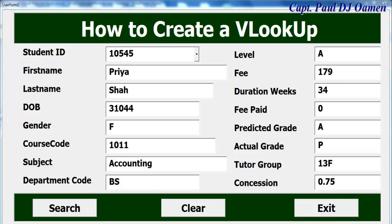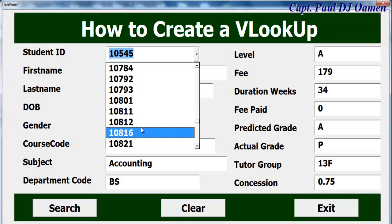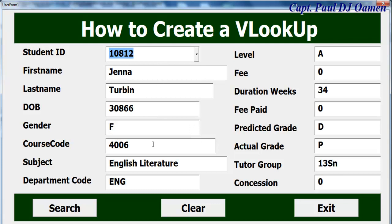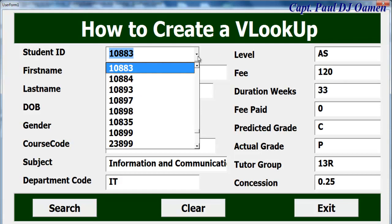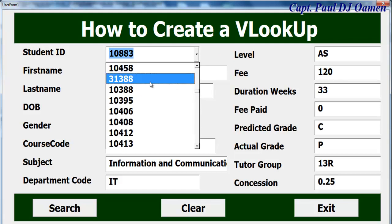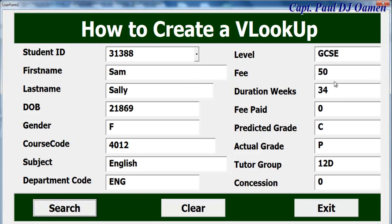Hi and welcome to this Excel VBA tutorial of a lookup developed using a UserForm. Let me show you how this works — I can select any student ID and it shows the details of that student. Let's give that a try again, and you can see the result. We can play this and still search to see all of the student information.